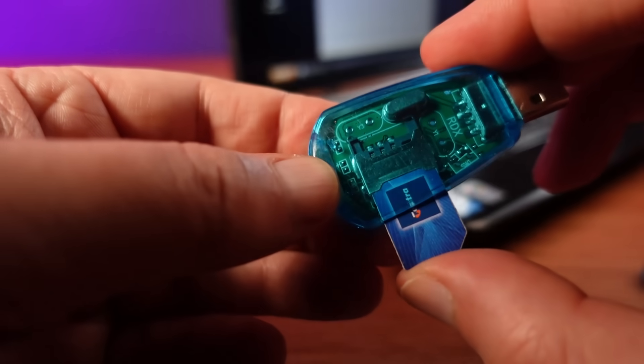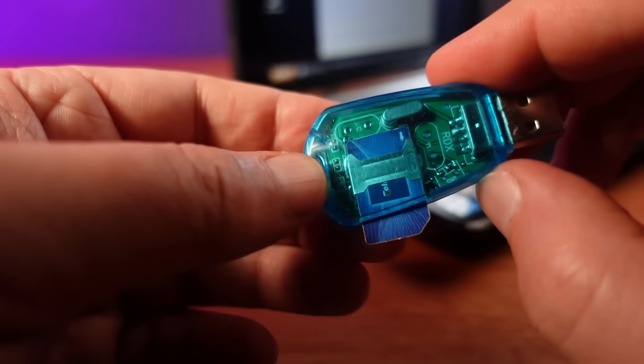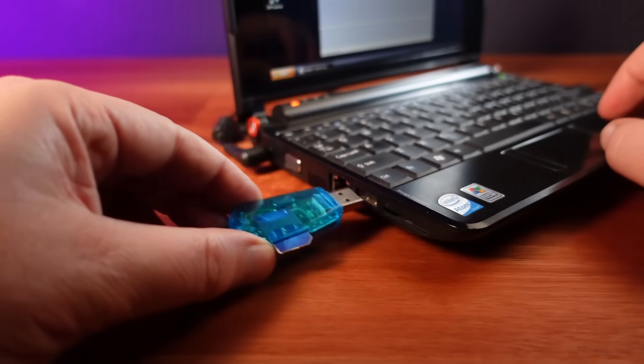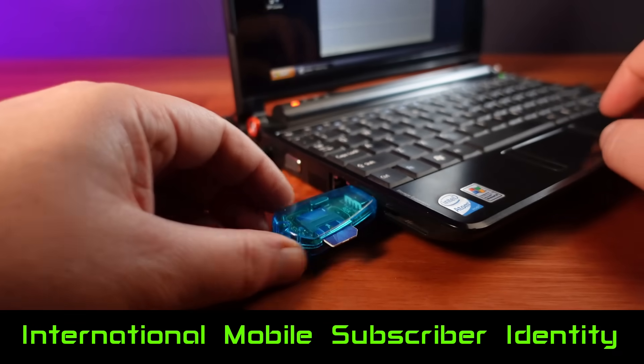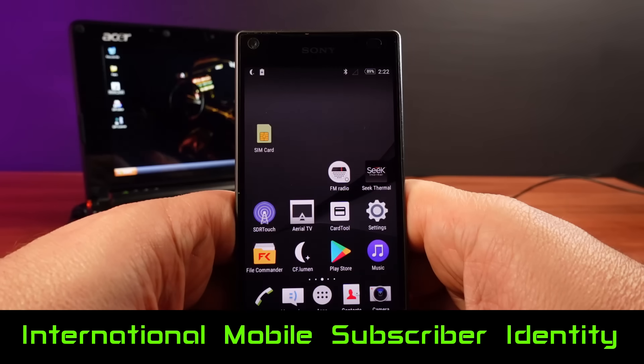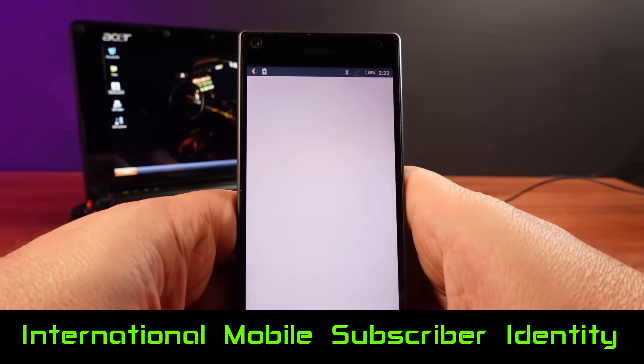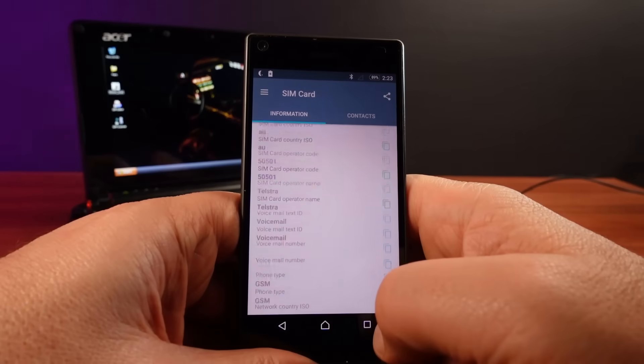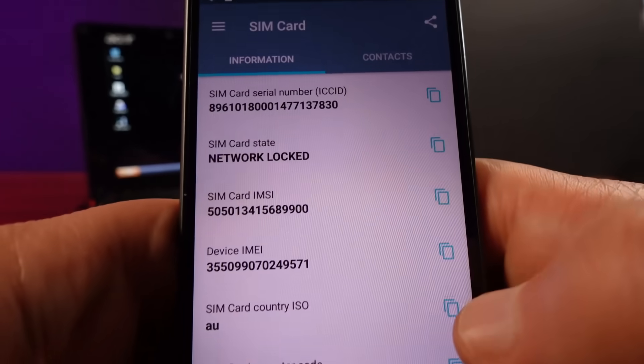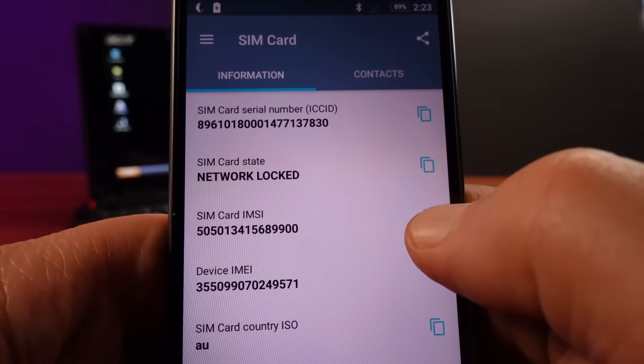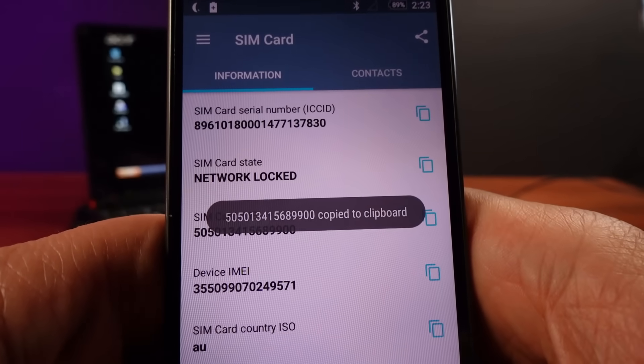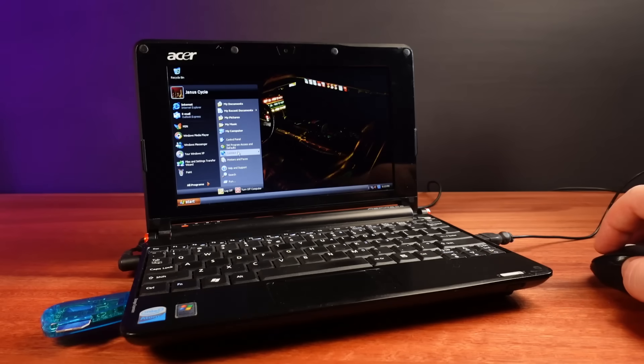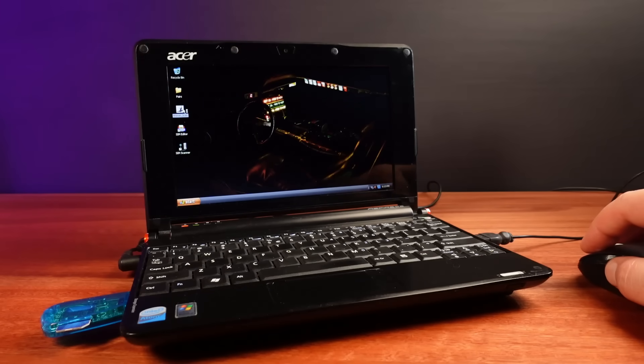To copy a SIM card you need to read two numbers out of the card. The first number is the IMSI or International Mobile Subscriber Identity number. This number is actually really easy to get. In fact with most Android phones if you download a SIM card app it will simply show you this number. But to copy a SIM you need one other number from the card. And this is the KI or key number.